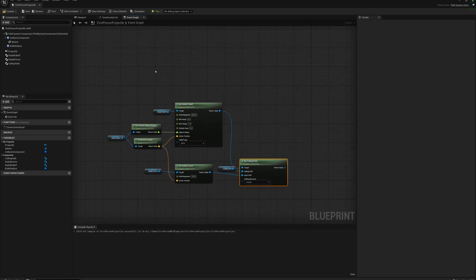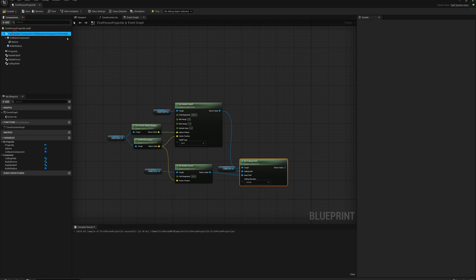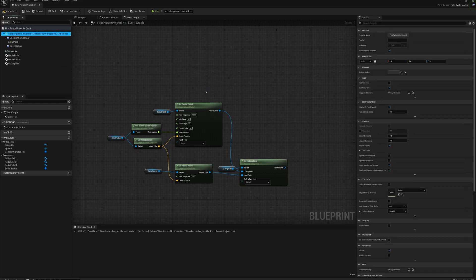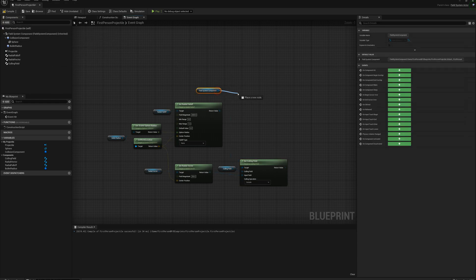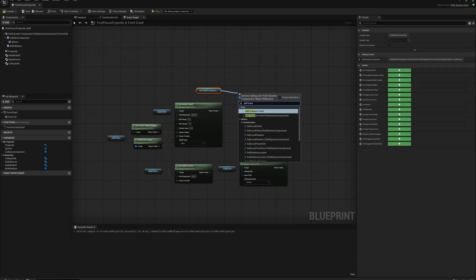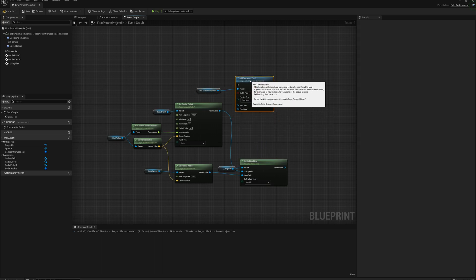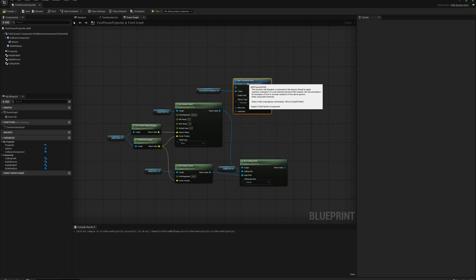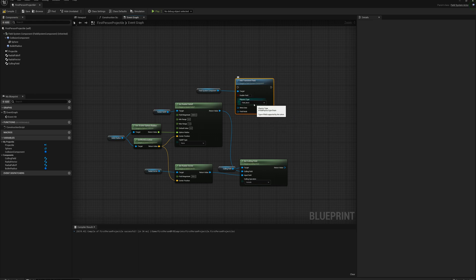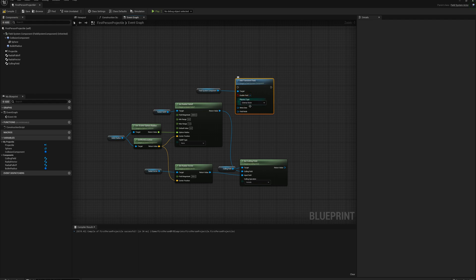So now I need to set up the transient field. So I can drag in my field system component here, and drag off that and add a transient field. And so this is going to be the field that causes the actual break in the destructible. So I need to set the physics type to external strain, enable the field.